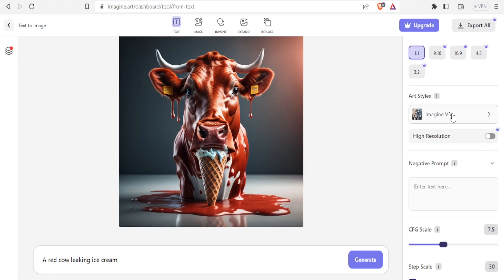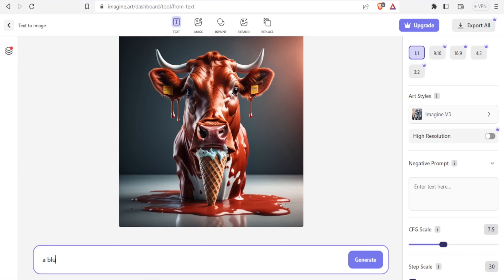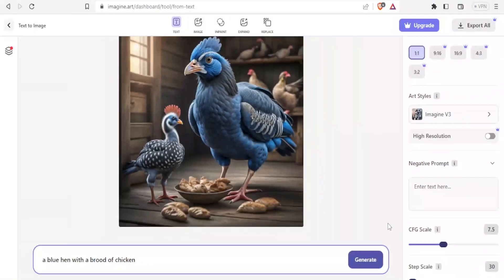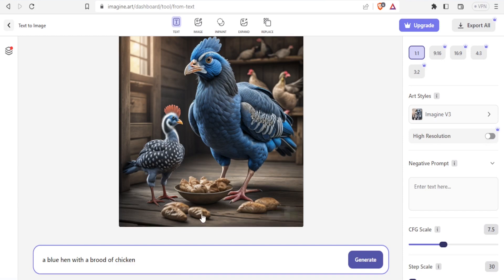Let's just give the last example here. Let's give another prompt: a blue hen with a brood of chicken. I will leave this one at Imagine v3 and then I'll click on generate. And there we have it. So you notice we now have a blue hen here with a brood of chicken.